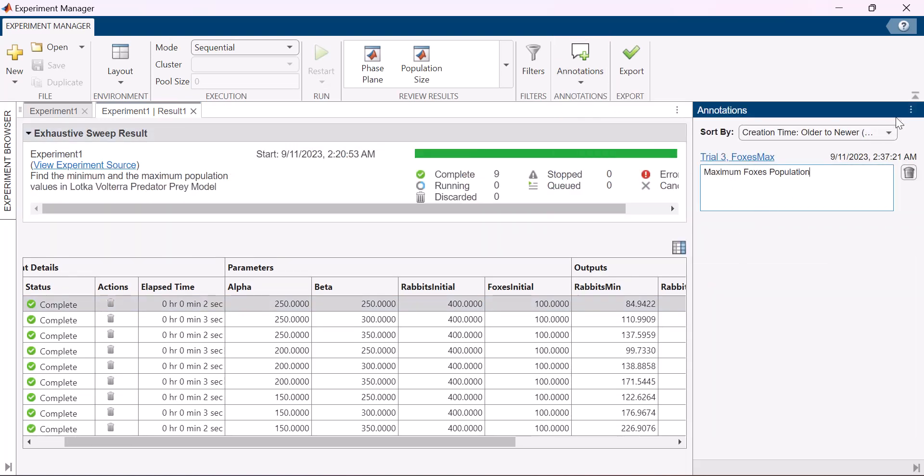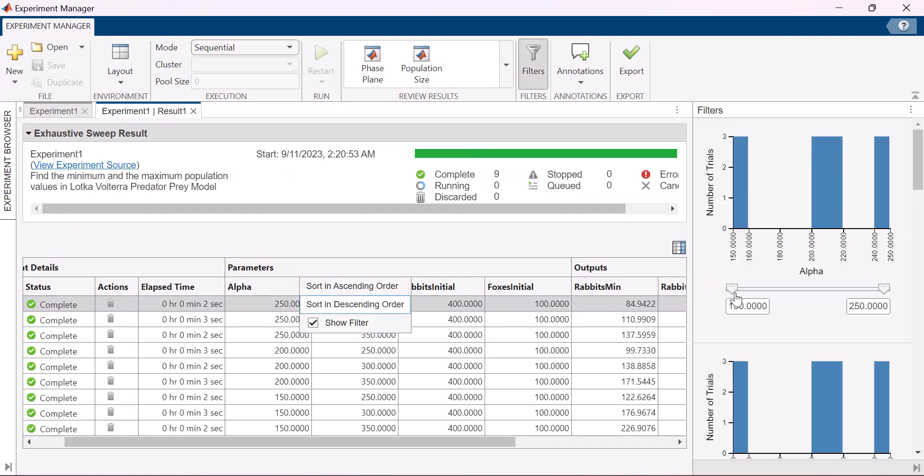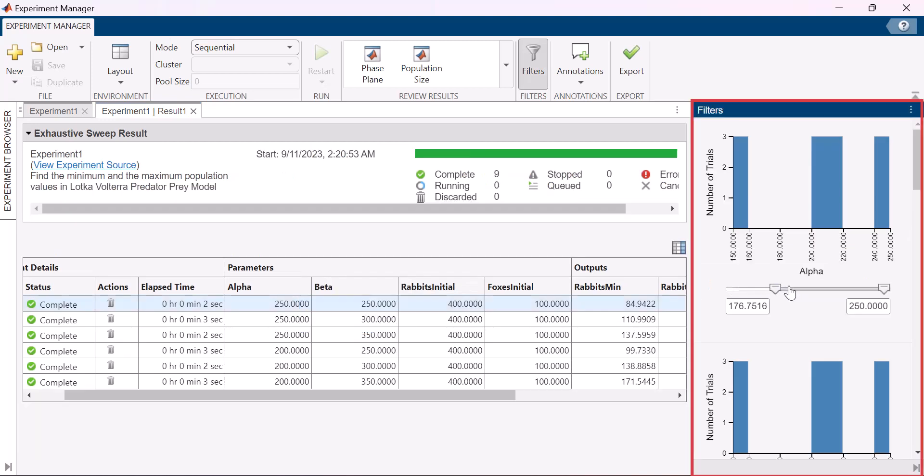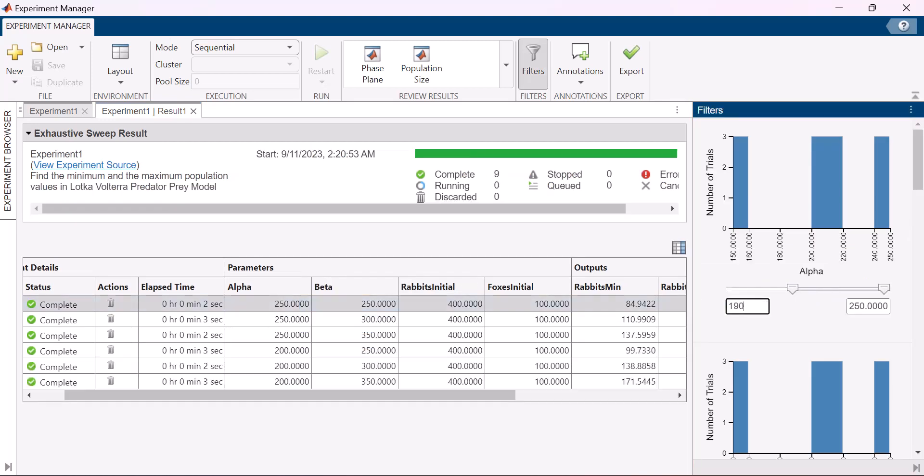To apply a filter on a parameter or on an output, go to the same dropdown, check the show filter box and in the filters panel use the slider or type in the box and the results table will be updated with the filter results.